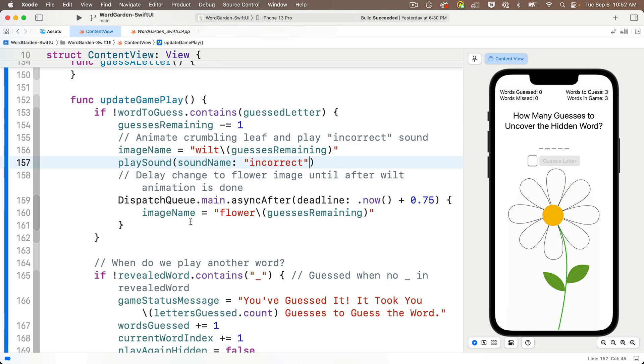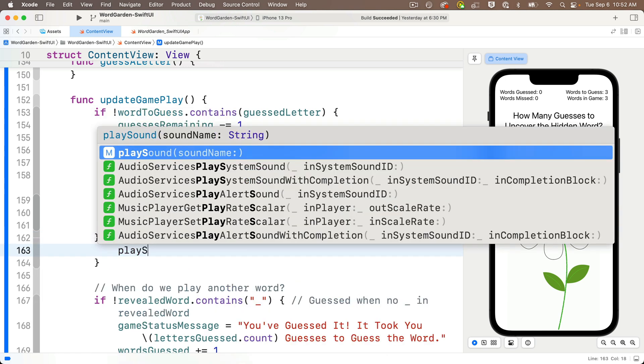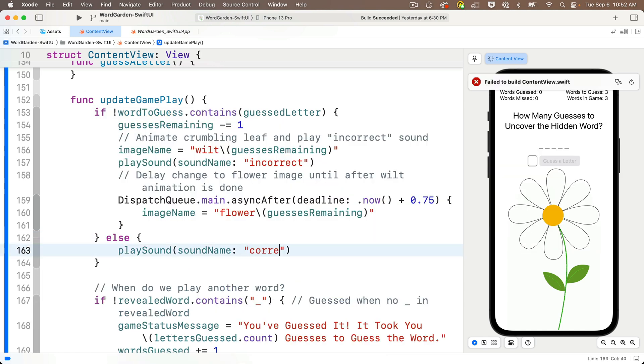Now when a correct guess is made, we don't have any animation for that, but we do have a sound play for correct guesses. So let's just add an else clause under this if statement here, and in between the curlies, we'll call play sound, passing in the string correct, also in lowercase. This'll play a sort of magic wand sound when the guess is correct.